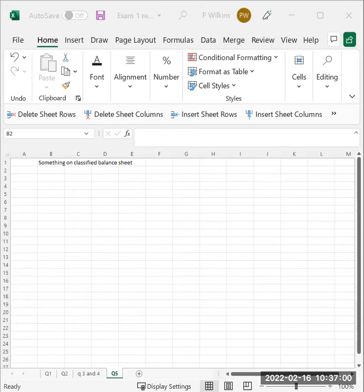You're either going to have to put like the letters, or it's going to be a drop down menu and you'll pick current asset for cash, or it's going to be a drag and drop kind of thing where it's going to have like a box for current assets, a box for liabilities, a box for stockholder equity. And then you're going to drag cash and drop it into the current asset box.